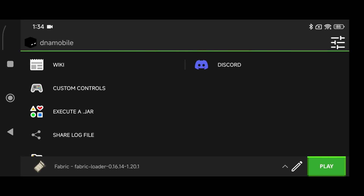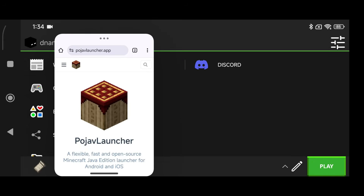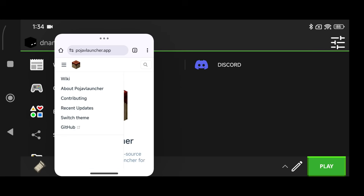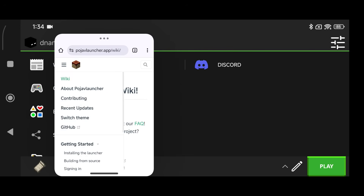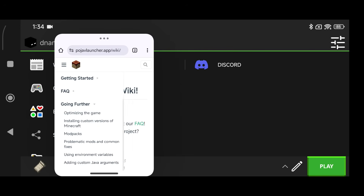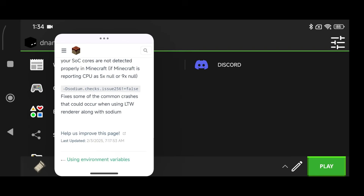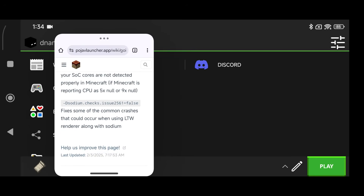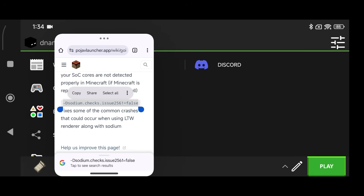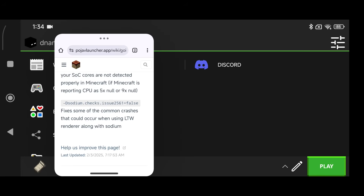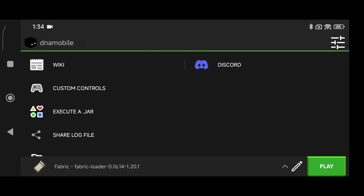Go into the Wiki on the top right — click the three lines, go to Wiki, click the three lines again, scroll all the way down to Going Further, click on Adding Custom Java Arguments. Scroll down until you see `-d sodium.check=false`. This is only required for 1.20.1 — it's not needed for 1.21.5 or newer, but you can add it to be safe.